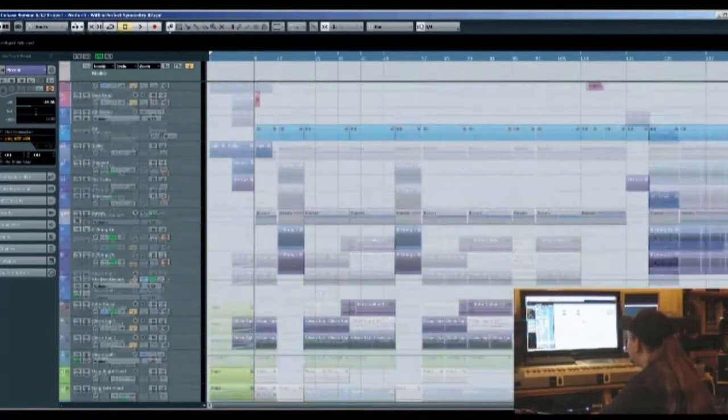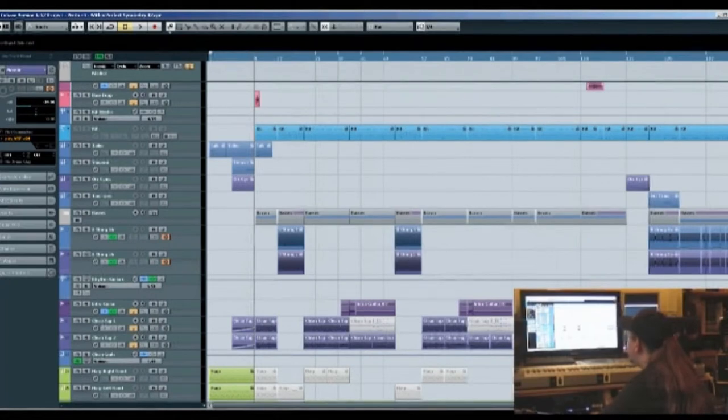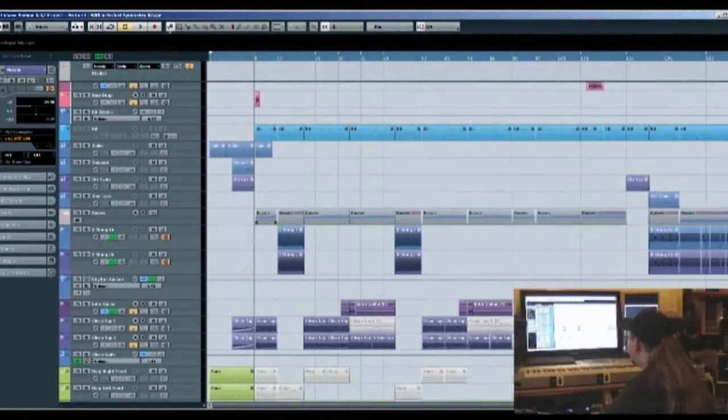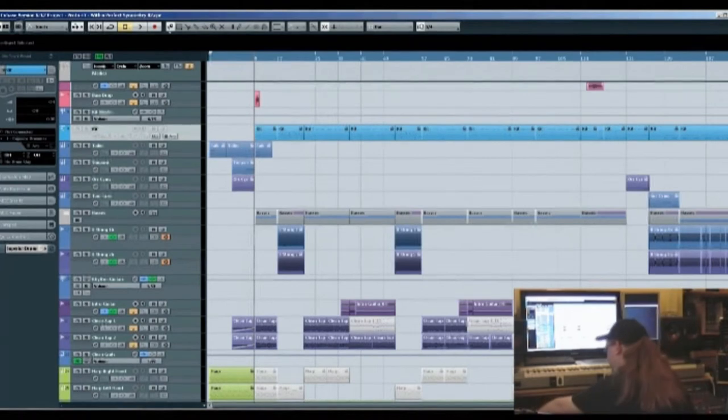We have the clean guitar, taiko drums, one of my favorite sounds, a bass drop and the drum kit, obviously the bass guitar as well. So if I just show you each section in turn, we've got the kit here.